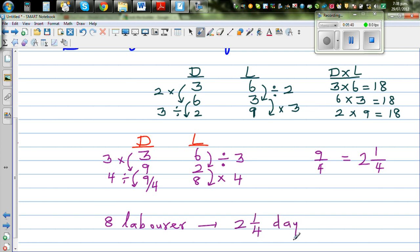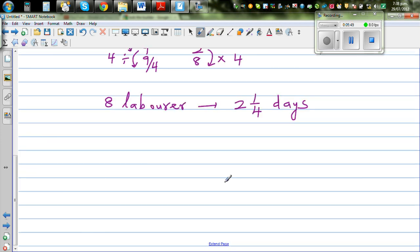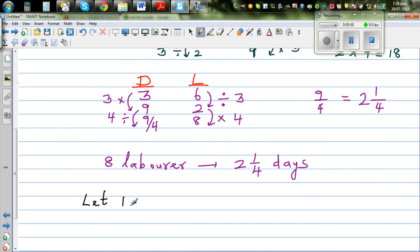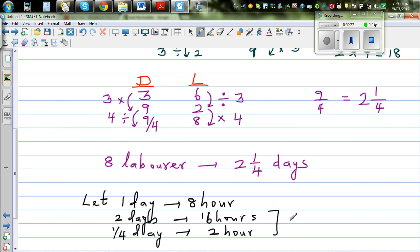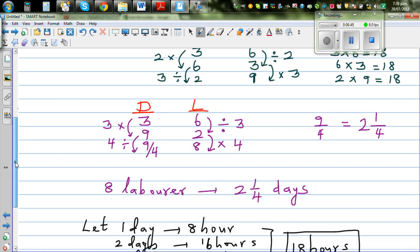Two and a quarter days. If you consider one day as eight hours, two days is 16 hours. A quarter day is a quarter of eight, which is two hours. So in total, you need 18 hours to finish this work. If one day is eight hours, you can finish the work in 18 hours.